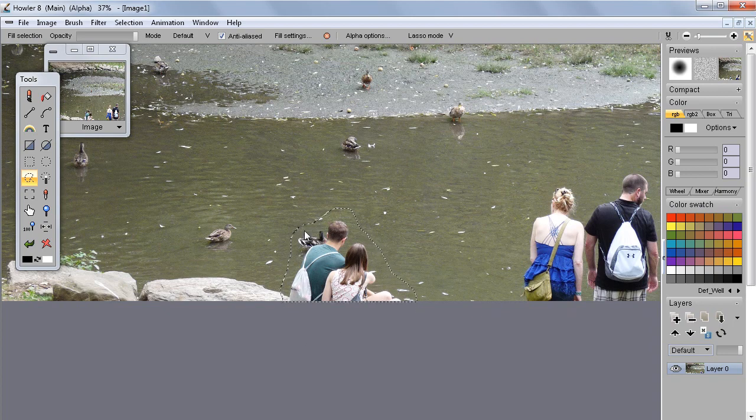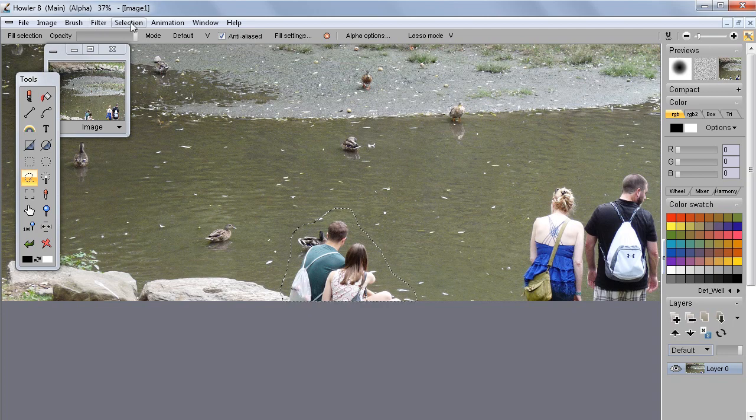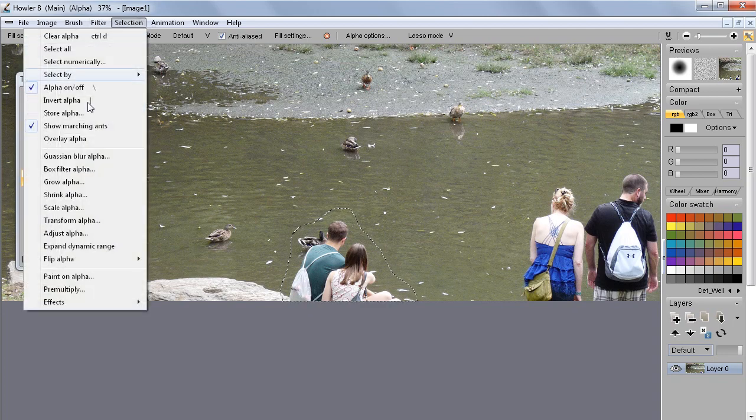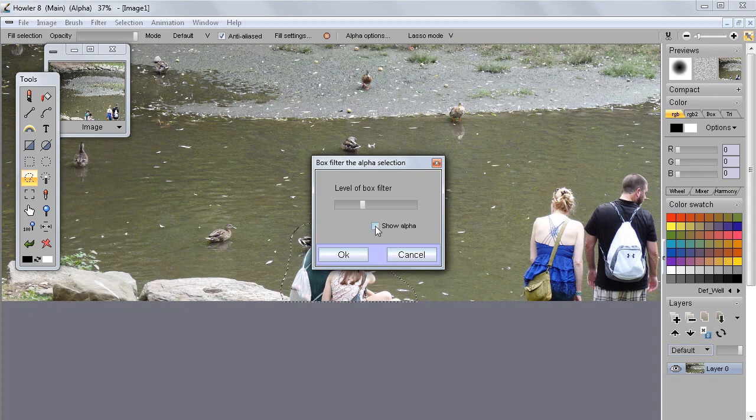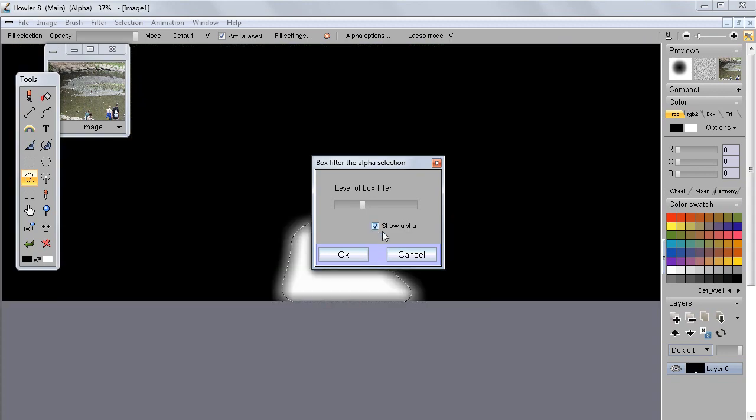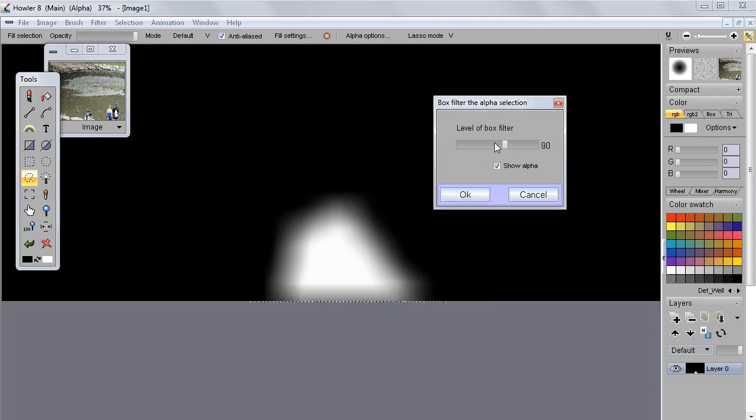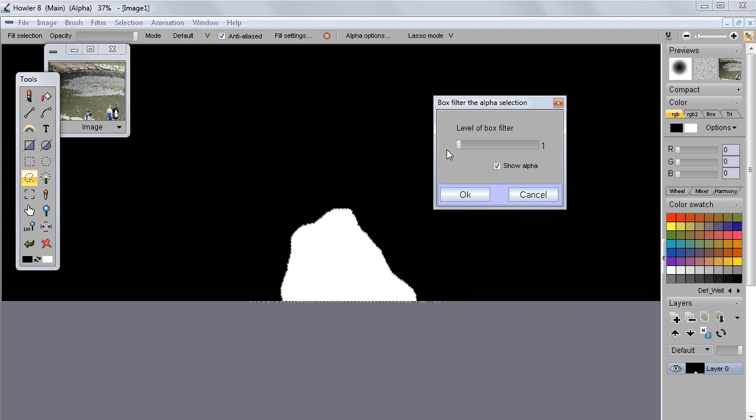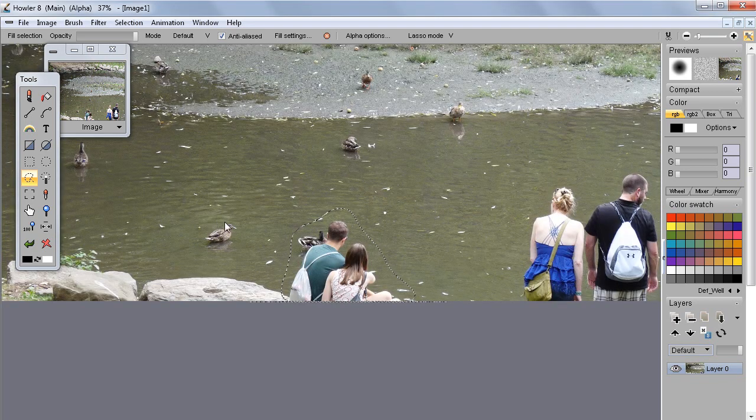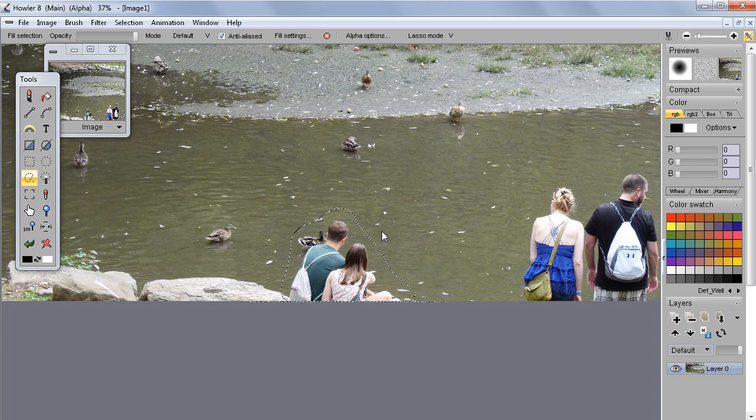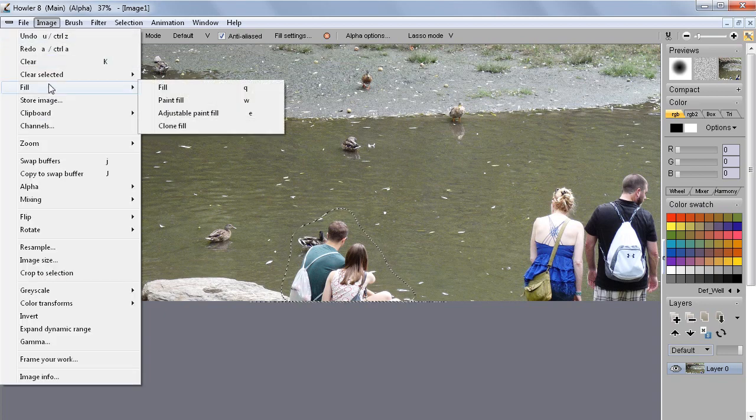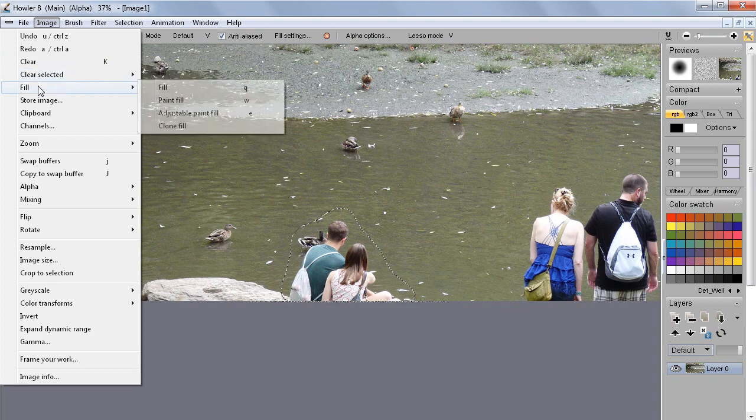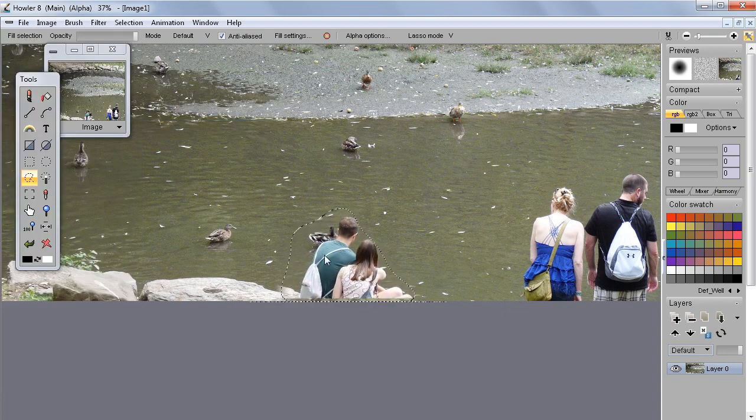Then we'll blur the edge, blur the transition here a little bit. We'll go to the Selection menu and do a Gaussian blur or a box filter alpha. In the box filter case you can also see the alpha selection, you can see how blurry it is or how crisp it is. Let's give it something like this. So now we have a blurred selection there.